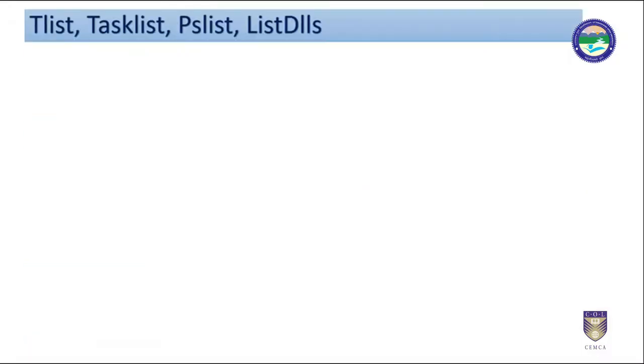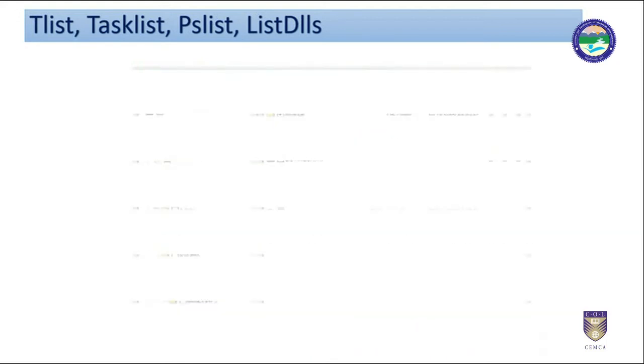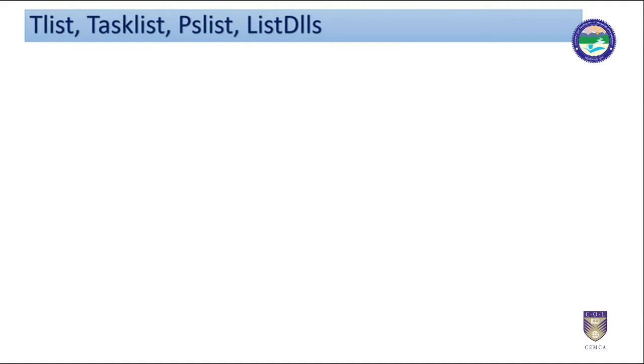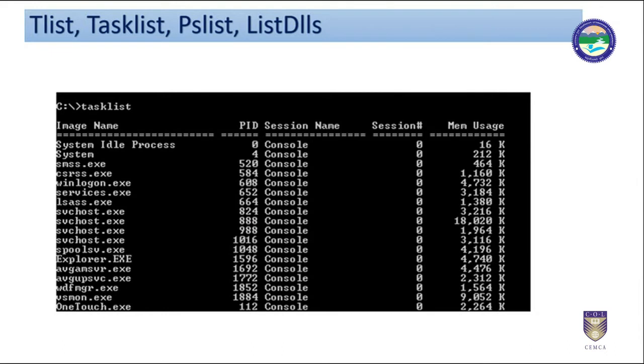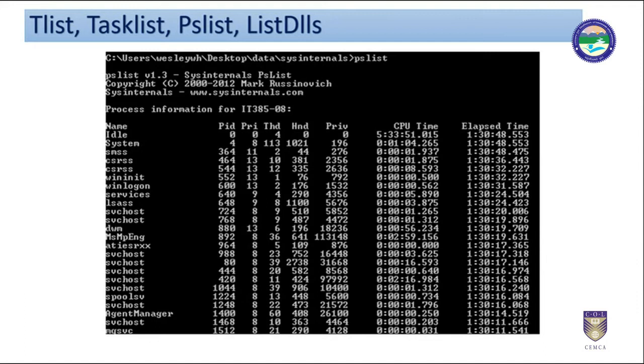Information about processes like executable file path, commands to launch the process, timestamps, current modules, etc. along with context needs to be collected. Tools like tlist, tasklist, pslist, list dlls, etc. help us to get all this information. Windows task manager does give some information but most of the time it does not show vital information. Hence, using above tools plays a significant role in forensics.